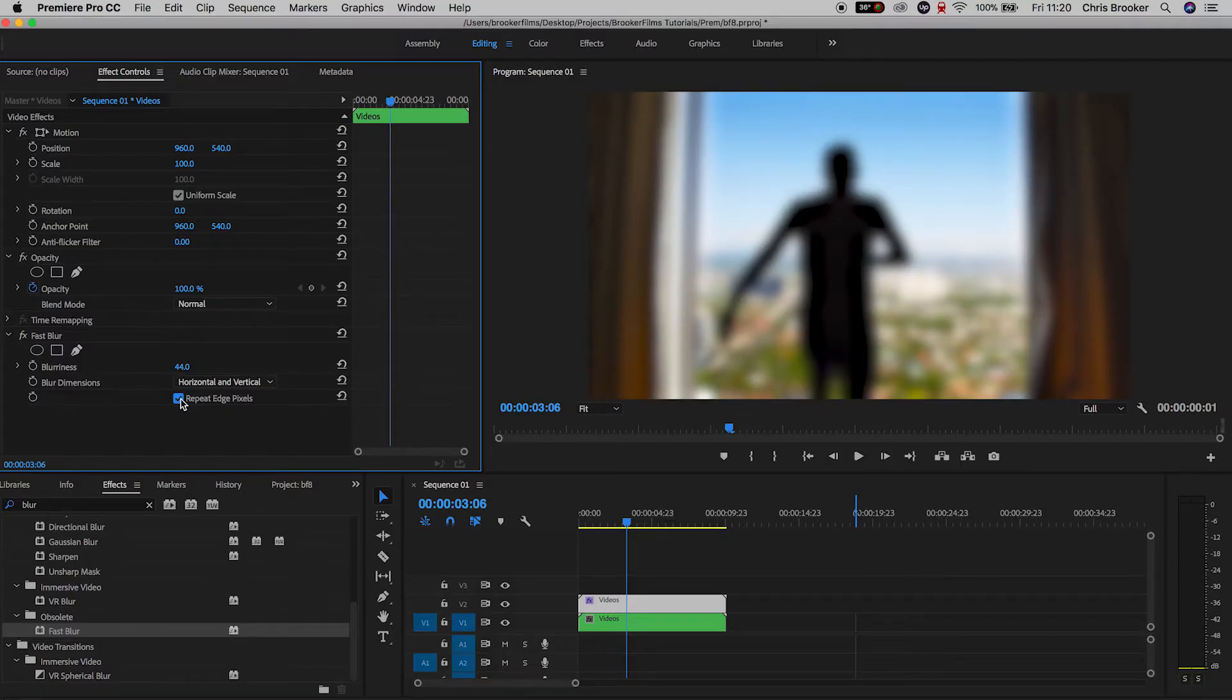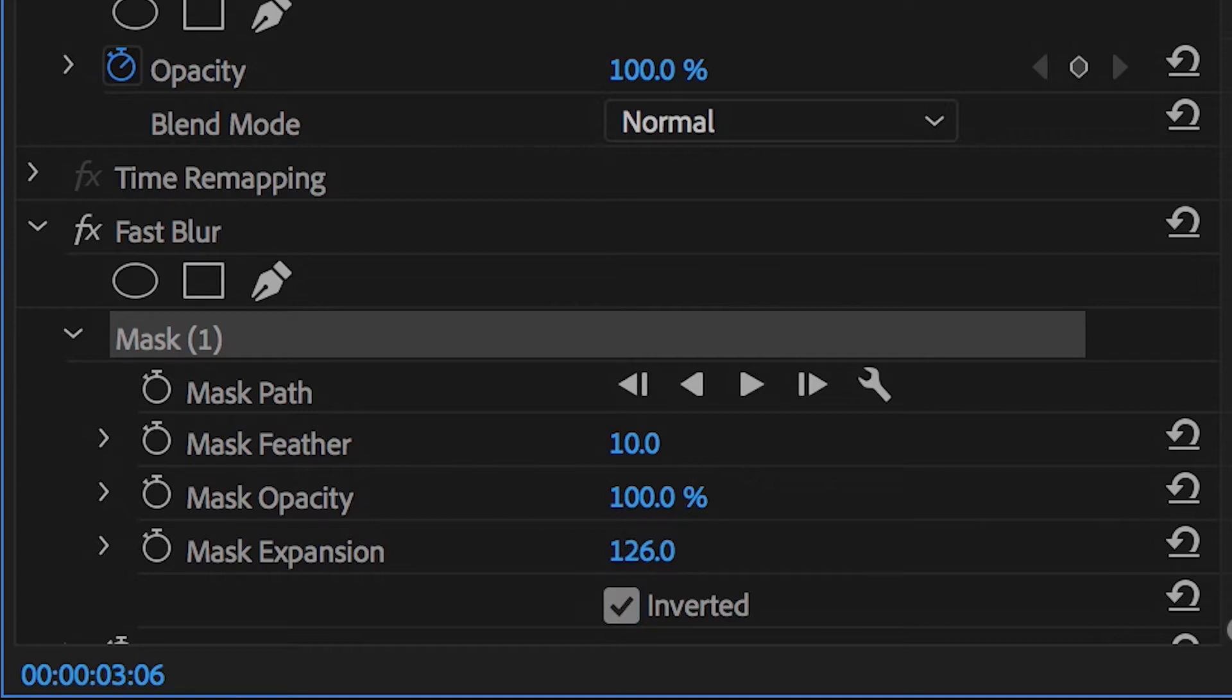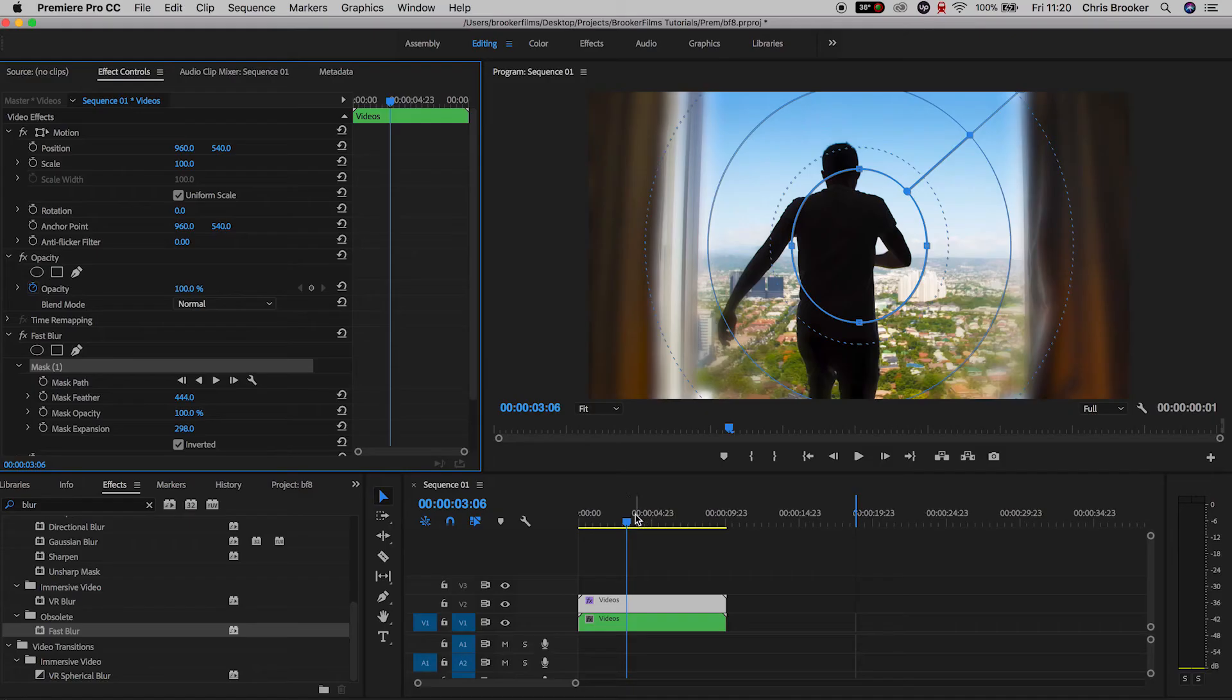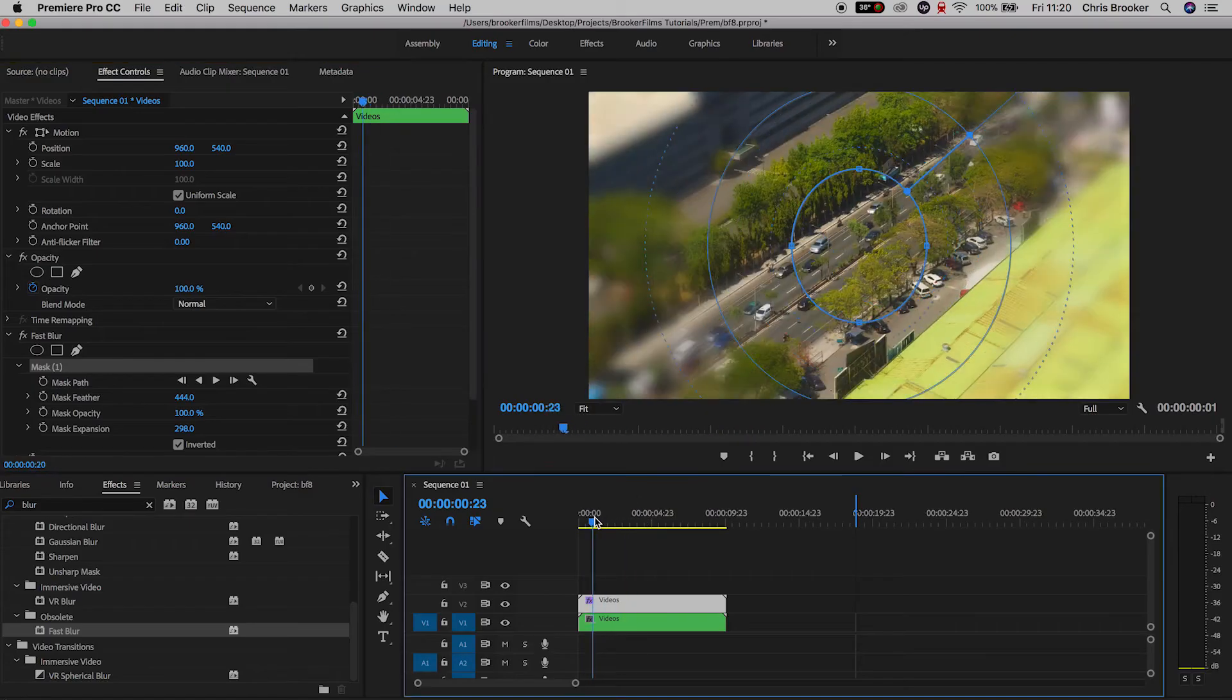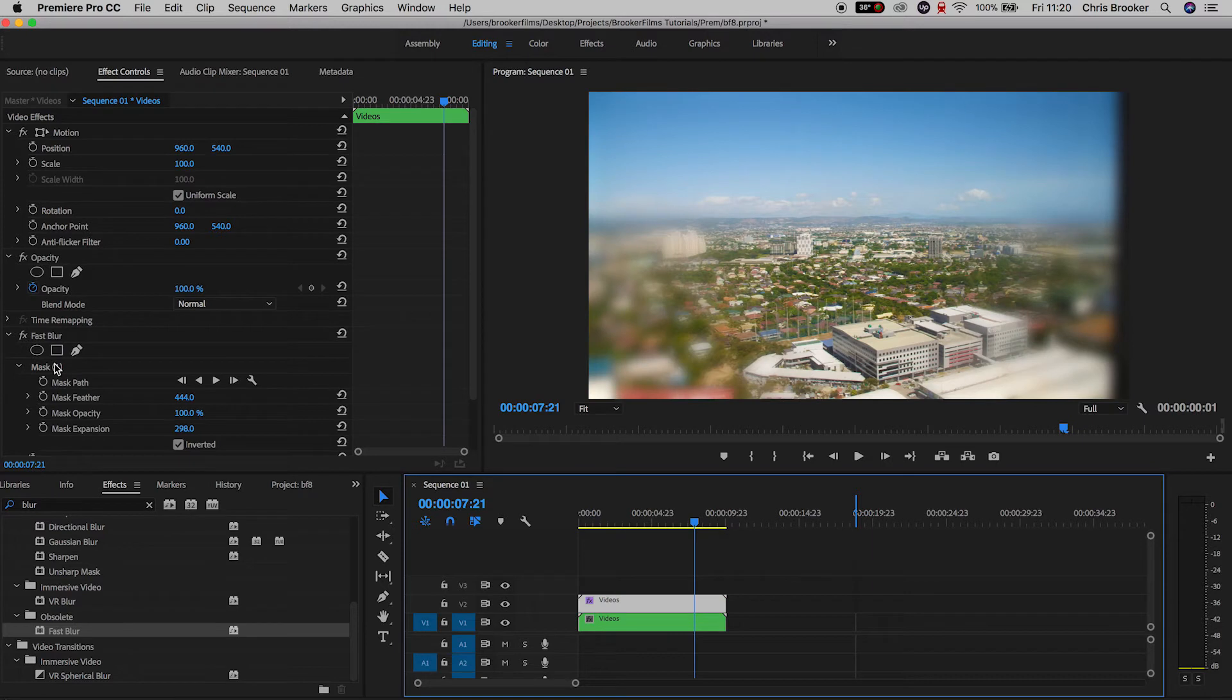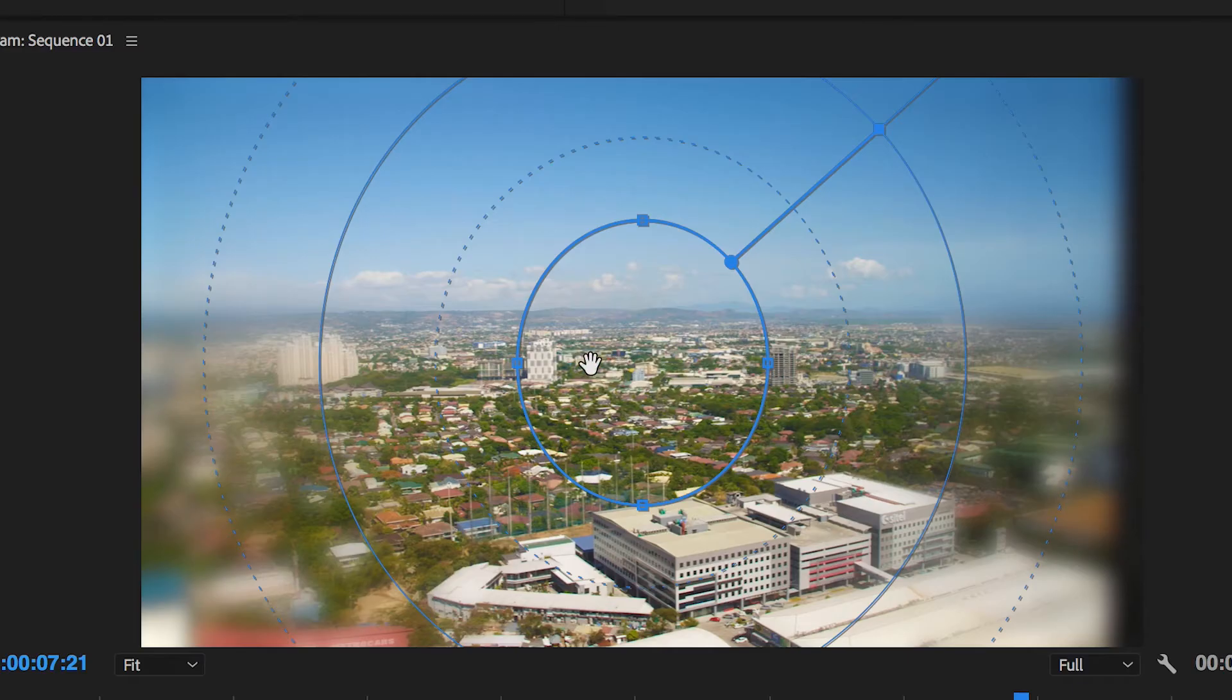Then we'll select the circle mask inside of fast blur, select inverted, and pull the mask expansion all the way up to 100% and increase the feathering. We can also increase the mask expansion a little bit taller if you want, up to 300, and then expand the width of this mask over to the left and to the right.